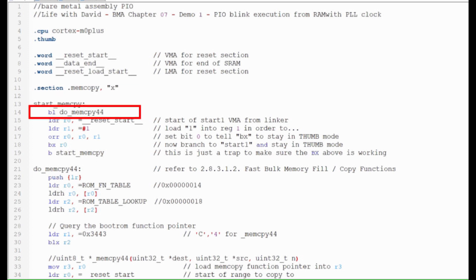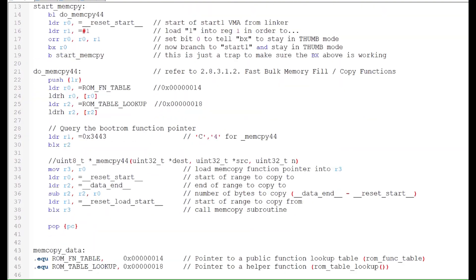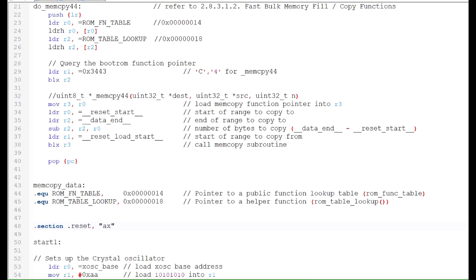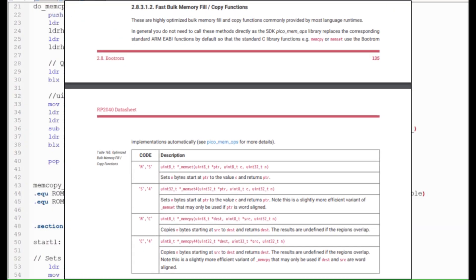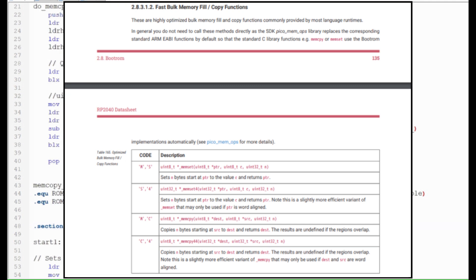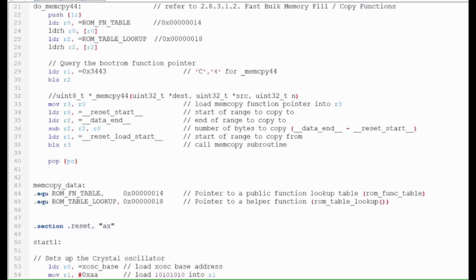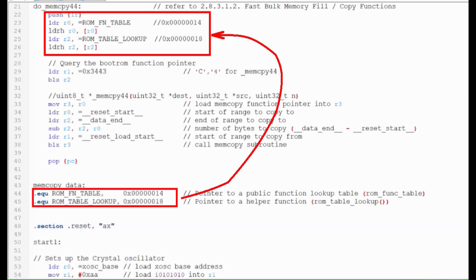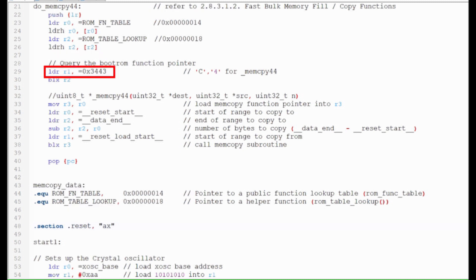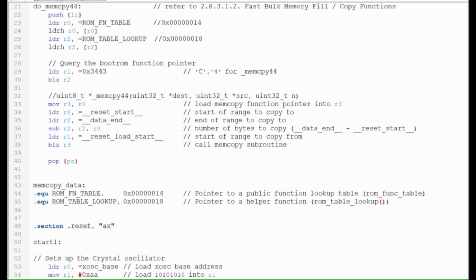This statement specifies that the program that follows is the MemCopy section. This statement calls a subroutine that invokes the MemCopy44 copy function. The MemCopy44 function uses a routine in the RP2040 ROM to fast copy bulk data. Per Section 2.8.3.1.2, the function is started by first loading in pointers that are stored in location 0x14 and 0x18 into register 0 and 2 respectively. Then the code 0xC4 is entered into register 1. This selects the MemCopy44 function. The program then calls the ROM table lookup which returns the address of the MemCopy44 program in register 0. Note that this address already has bit 0 set in order to stay in thumb mode when a branch with link and exchange is used.